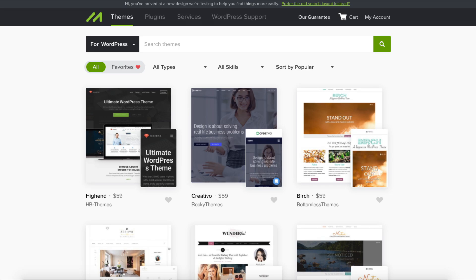You have successfully installed WordPress on HostGator. Alright guys, that is how to install WordPress on HostGator. I provided a step by step summary of this video via text in the description below. Give this video a thumbs up and subscribe to our channel for more WordPress video tutorials.